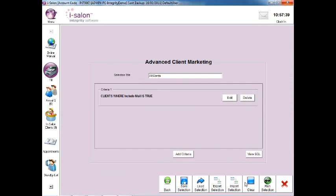In here, you can add different search criteria to create your own bespoke marketing search.